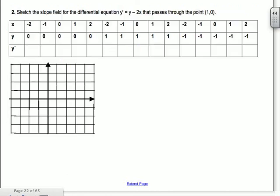See why it's called a direction field — you follow that direction. The next example is a little bit harder; you can't just add the two values. You have y' = y - 2x, so at (0, -2) you compute 0 - 2(-2) = 4. The next point gives 2, and at (0, -2) it's -4.